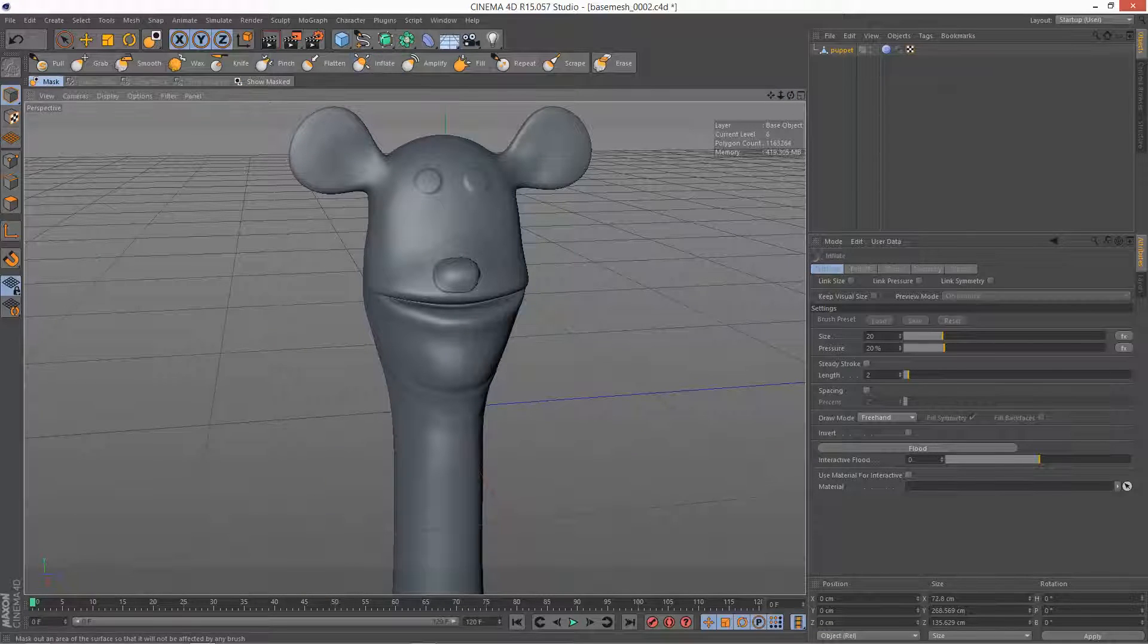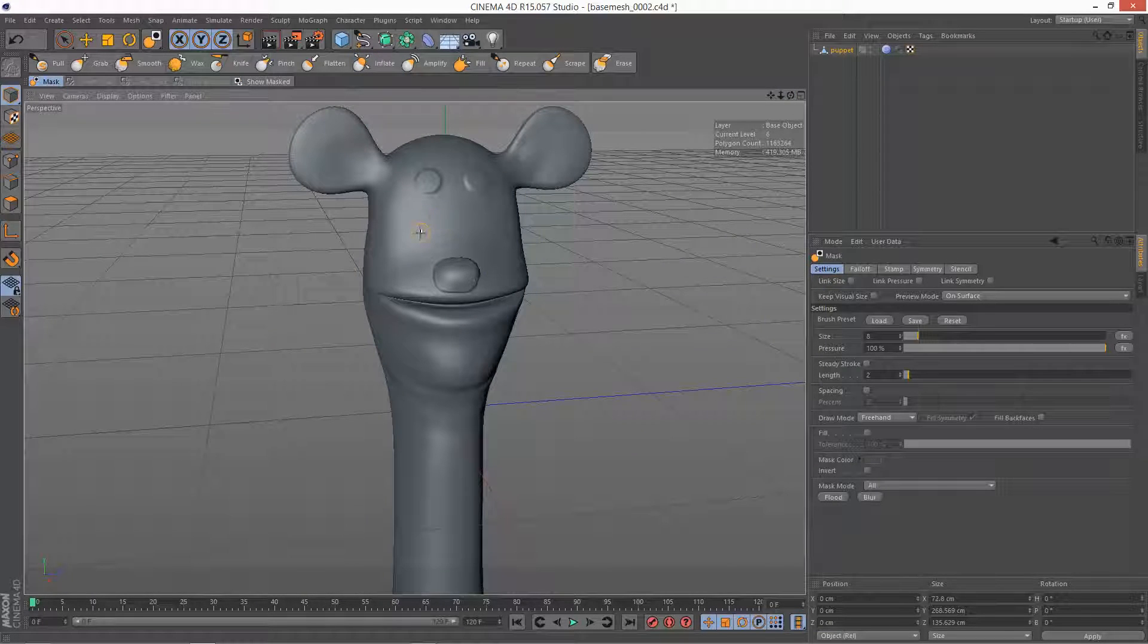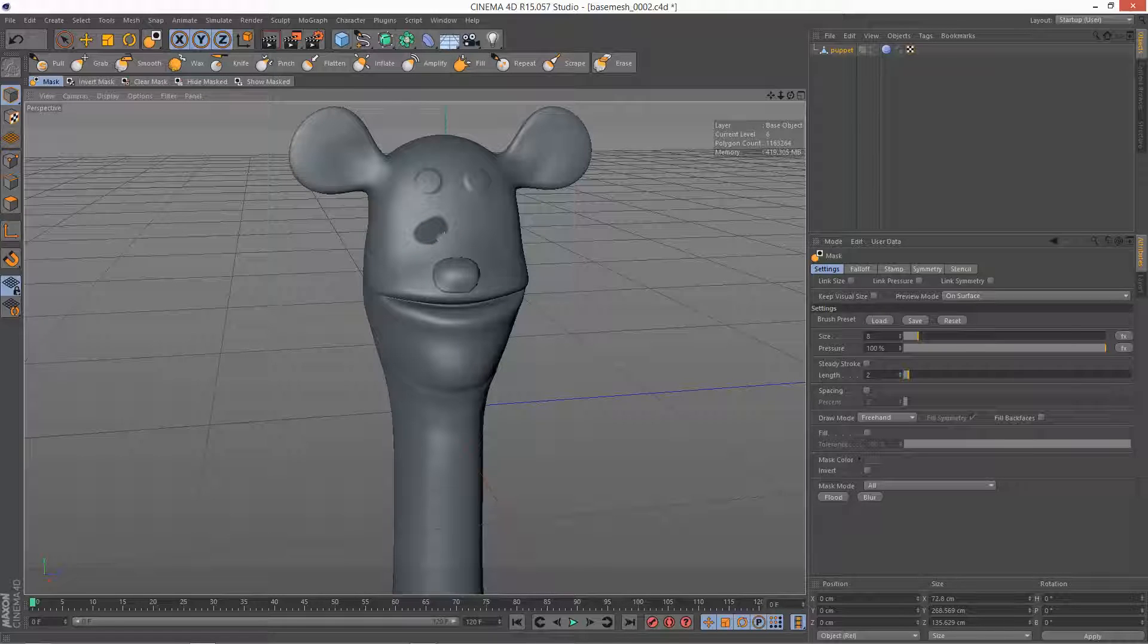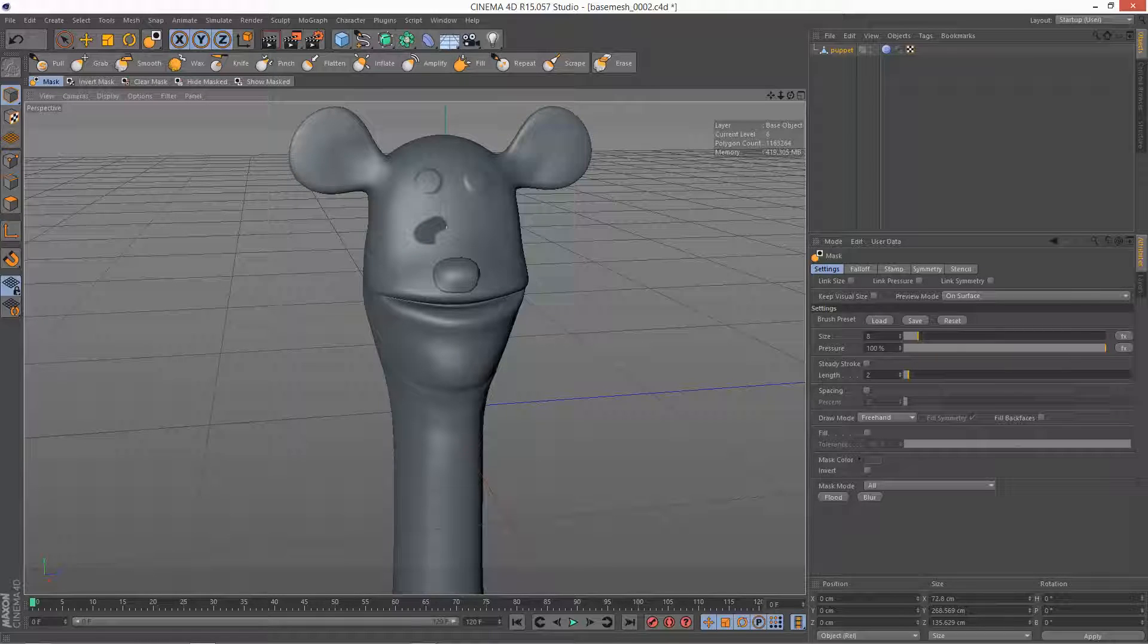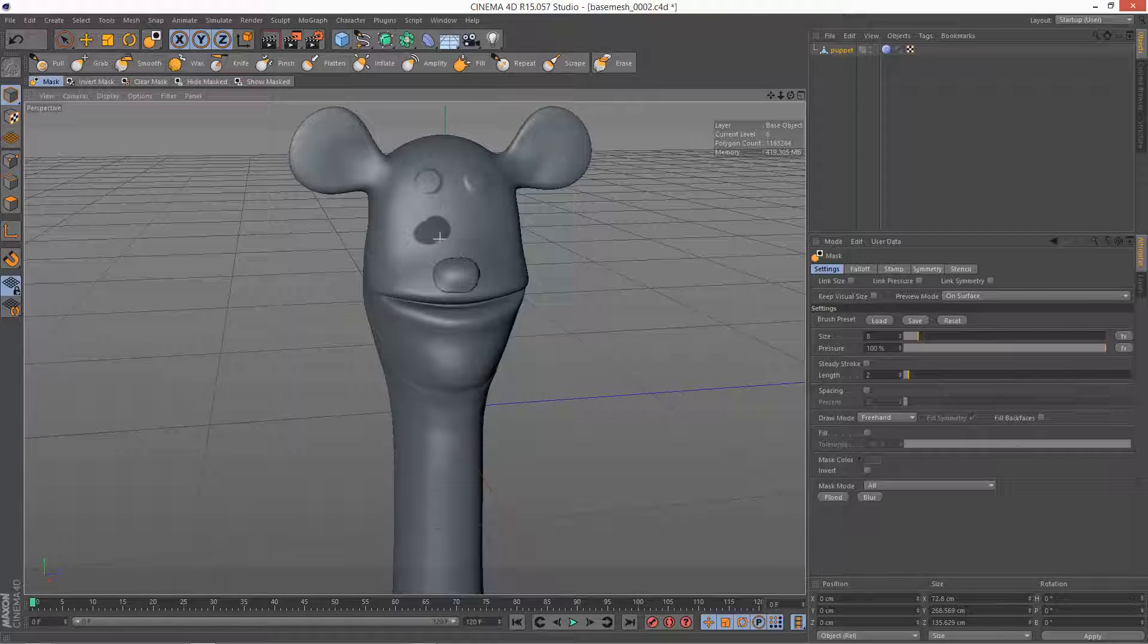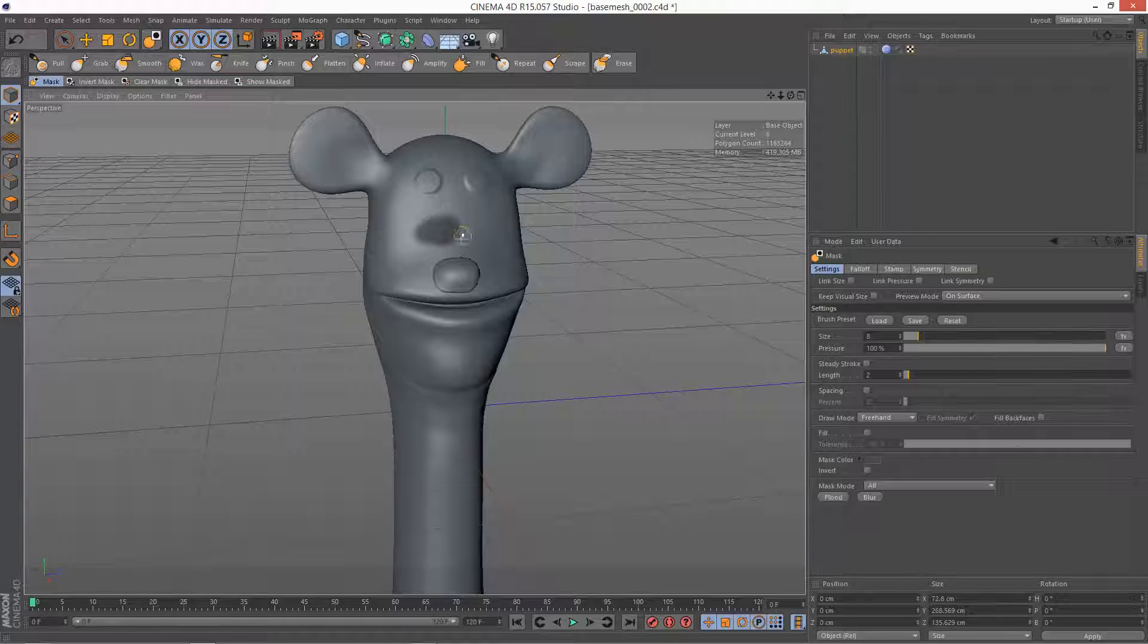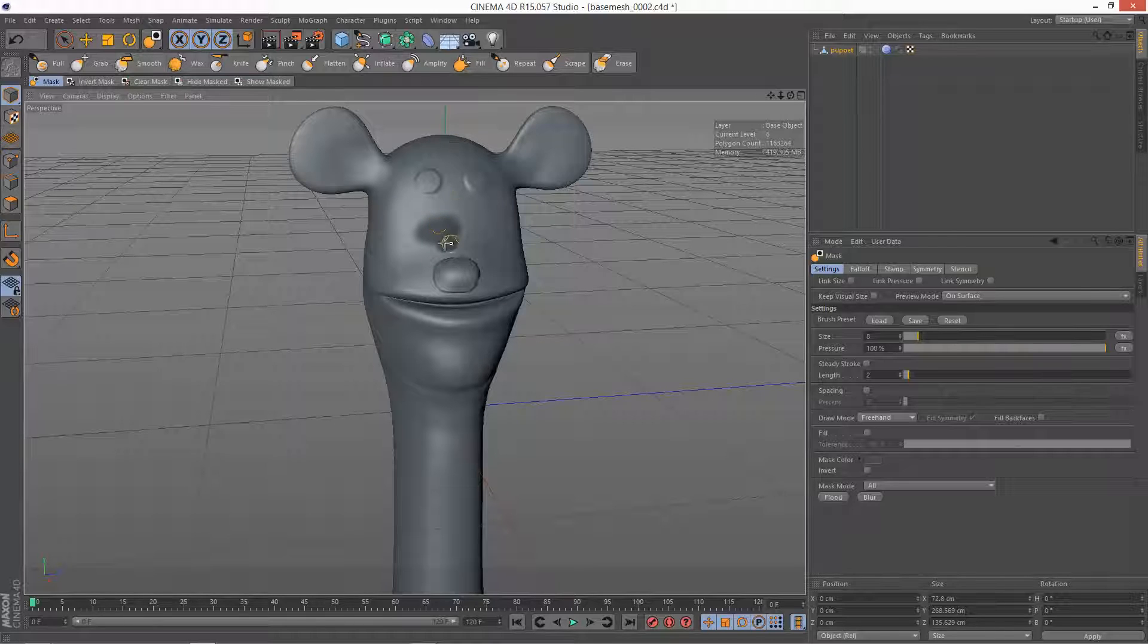Also when you're drawing a mask, I'm just going to draw something here. If you hold down Control, it subtracts. So that's very handy. The normal mode is just Add, like that. And if you hold down Shift, it blurs the mask. So there's a lot of functionality in Control and Shift for most of these brushes.